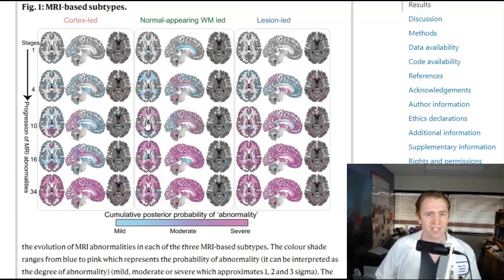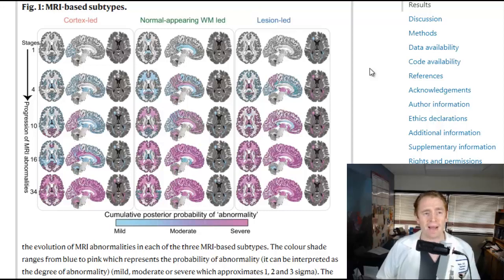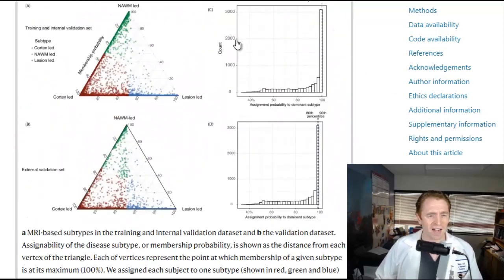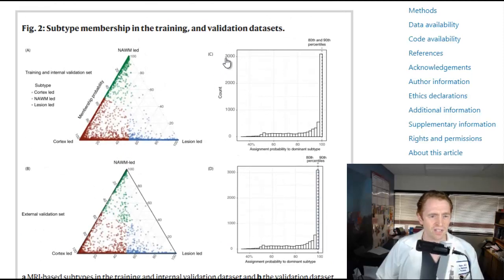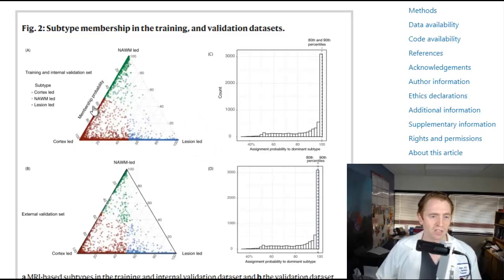Later on in the disease, as you can see in the chart, it starts affecting all other areas. But basically these subtypes are defined by what's happening early on: Is the disease led by lesions? Is there a lot of injury to the normal appearing white matter? Or is a lot of the injury in the cortex and superficial gray matter? The computer divides them pretty cleanly, plotting each individual person in a triangle based on the degree of pathology in different regions — lesion-led, cortex-led, or normal appearing white matter-led.